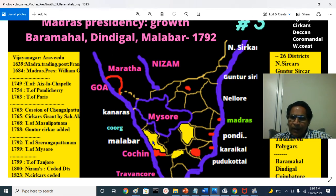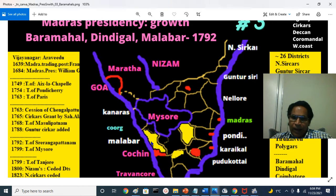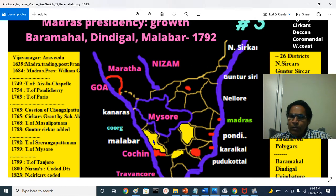Then the Malabar region: Palakkad, Ottapalam, Shoranur, Ponnani, Tanur, Thirur, Manjeri, Ernad, Oluvanad, Kozhikode or Calicut, then Badagara, Quilandy, Wayanad, Kannur, Tellicherry — all this area, at that time called the historical Malabar district. This provided the seaboard to Tipu Sultan. Tipu Sultan gave this entire Malabar district to the British in 1792.